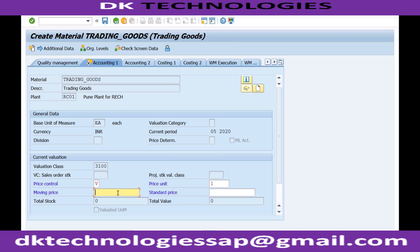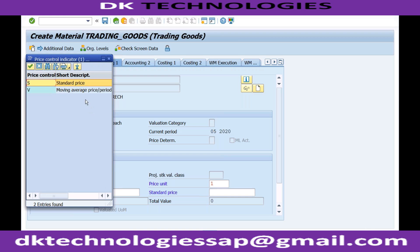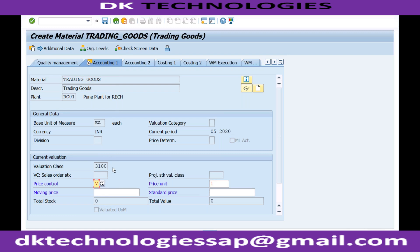Question from participant: companies manufacture goods in batches, so each batch may have different pricing — do we have options for that? Answer: This field has only two options — standard price and moving average price. For batch-based manufacturing or purchasing, if prices differ across batches, the system will perform the average automatically.